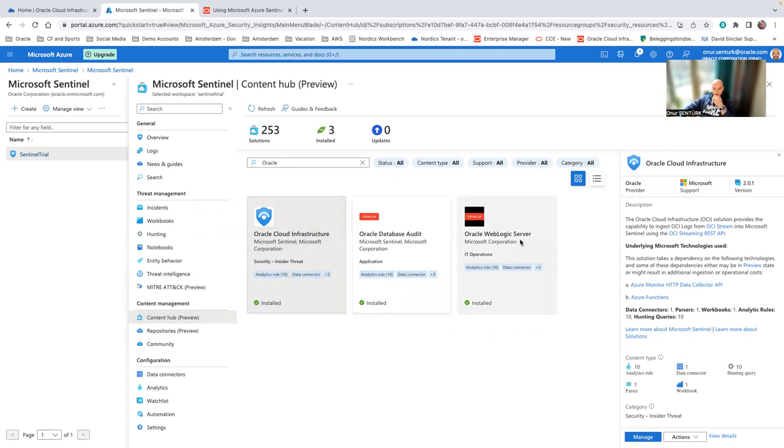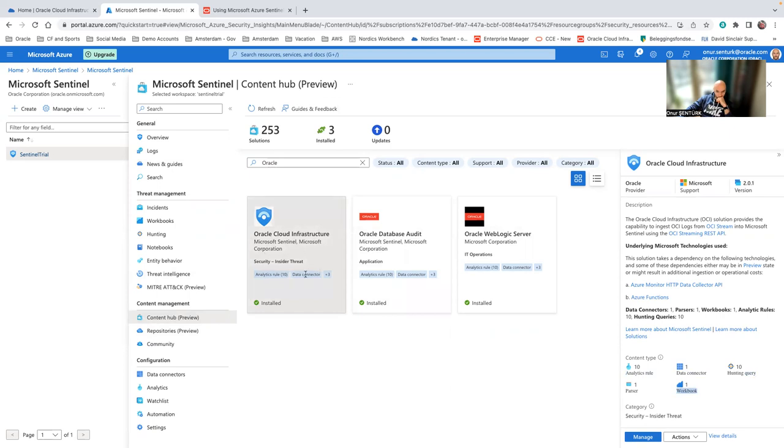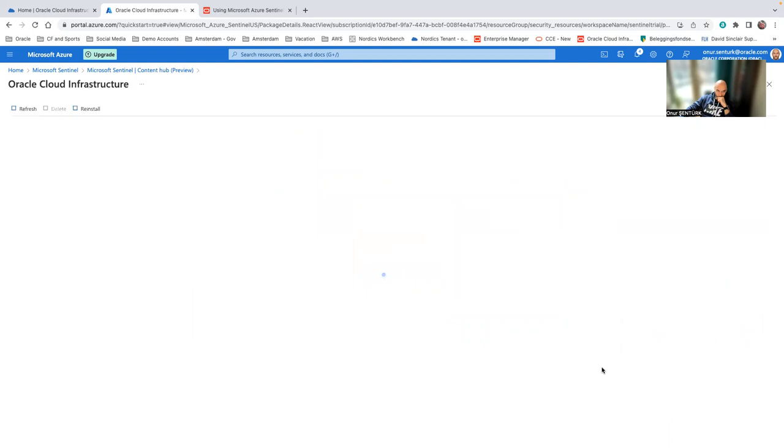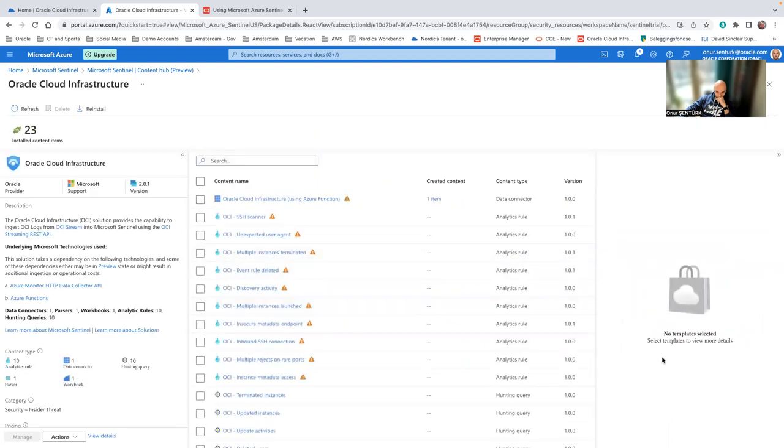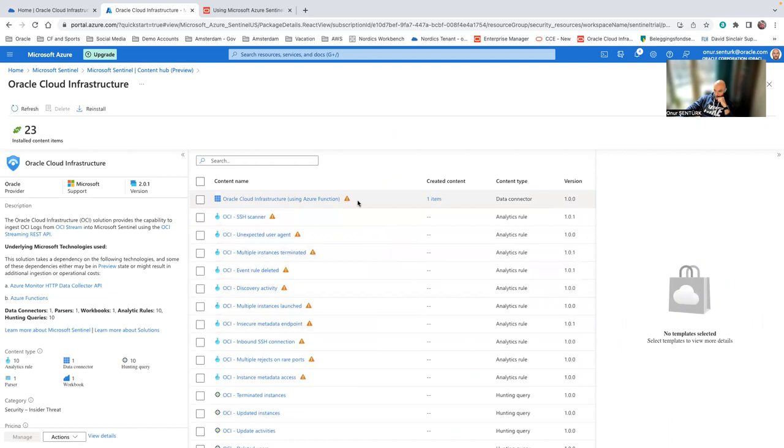What happens is you get the analytic rules, data connectors, hunting queries, parsers, and workbooks to be created when you have this provisioned. Once you install it, then you get the chance to manage it, or you get the manager menu unlocked.